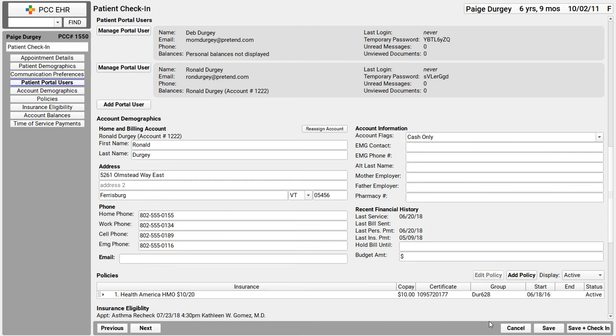Now, the other thing I might do here is click add portal user to sign up a new patient portal user to access this patient's records. You might come in here and there will be no portal users here. You can get mom or dad signed up right here. And how about a teenage patient? I could give the teenage patient access to their own appointment information, their own health records by giving them a patient portal account.